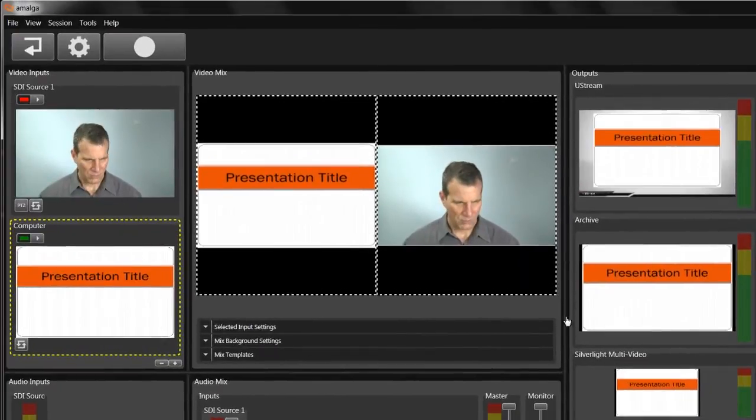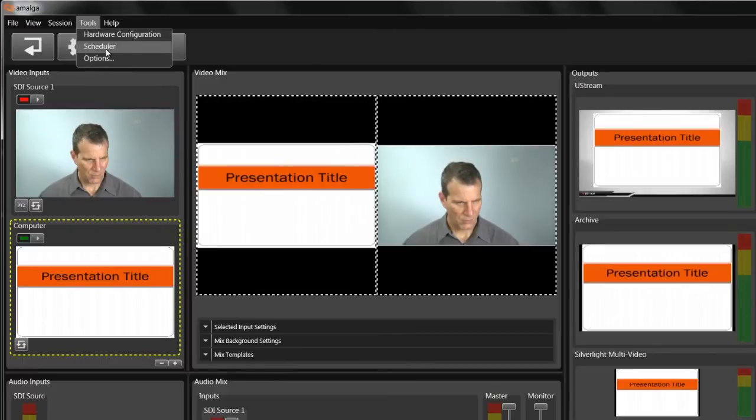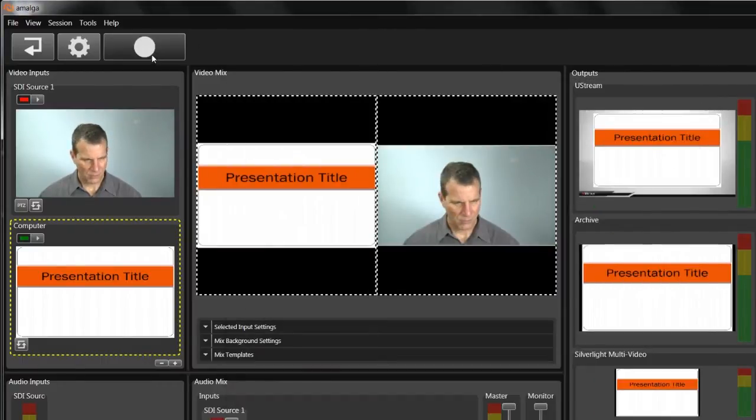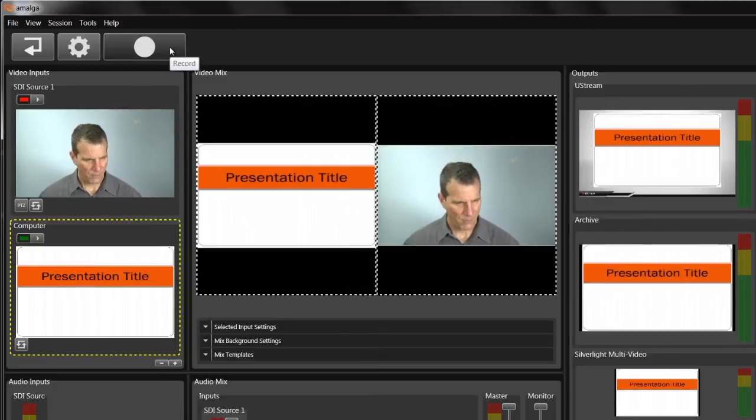Once you get everything configured, you're ready to broadcast. In a classroom setting, you may want to schedule broadcasts. You would do that here. Otherwise, in this interface, you would just click the Record button.